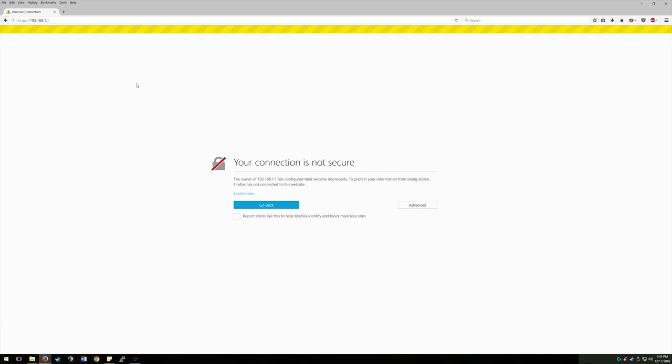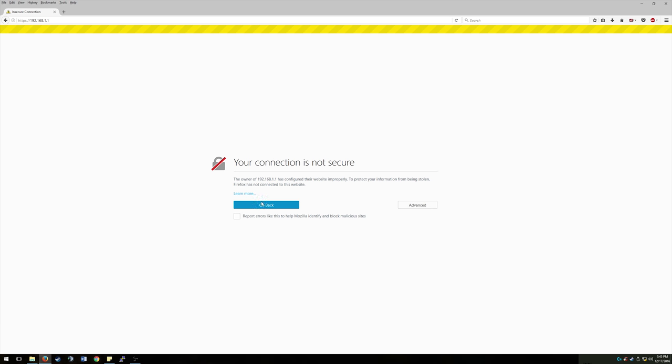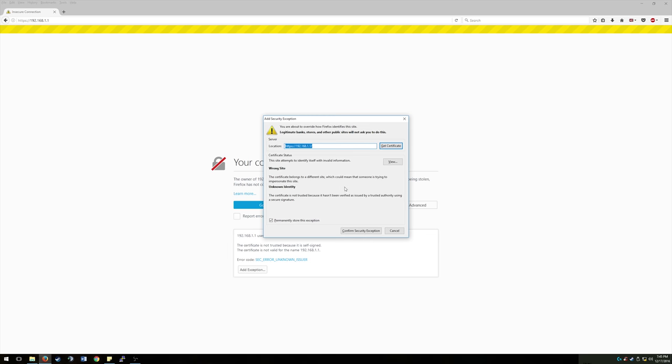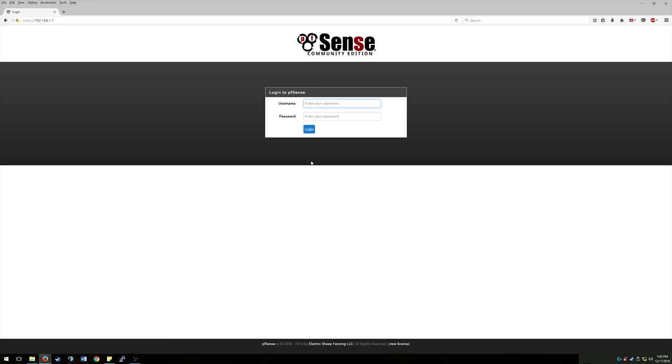And so that's going to go ahead and pop up and say insecure connection, which is the pfSense box. So since this is the initial setup of pfSense, you're not going to have a secure or assigned SSL certificate for your HTTPS connection up here. So we're going to go ahead and hit learn more. Or not learn more. Sorry. We're going to go ahead and hit advance. And then we're going to add an exception for this device. So confirm security exception. And here we are at the login screen.